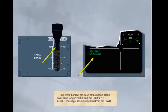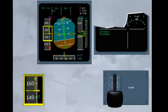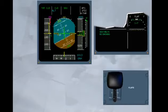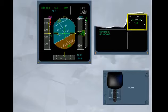You are above acceleration altitude with the airspeed increasing. At or above F speed — minimum speed for flap retraction — the flaps can be retracted directly to flap 1. Flap 1 is now set. Notice both slats and flaps are extended to the first position. This is 1 plus F configuration.